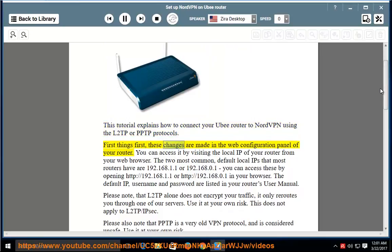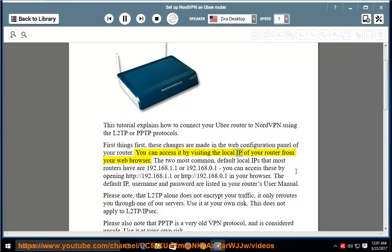First things first, these changes are made in the web configuration panel of your router. You can access it by visiting the local IP of your router from your web browser. The two most common default local IPs that most routers have are 192.168.1.1 or 192.168.0.1. You can access these by opening http://192.168.1.1 or http://192.168.0.1 in your browser.